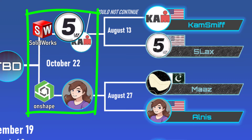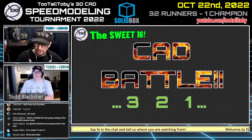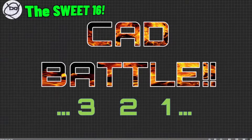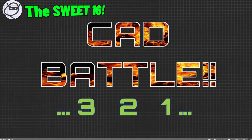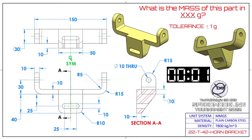Let's see what happens here. We're going to see this CAD battle. Let me flip over to full screen, and we're going to show this 2D print to Fivelax and to Allness. As soon as I show this print, you guys are live. So here we go — 3, 2, 1, go. What is the mass of this part in grams? Tolerance is plus or minus 1 gram, and this is MMGS and plain carbon steel. This part is called horn bracket.